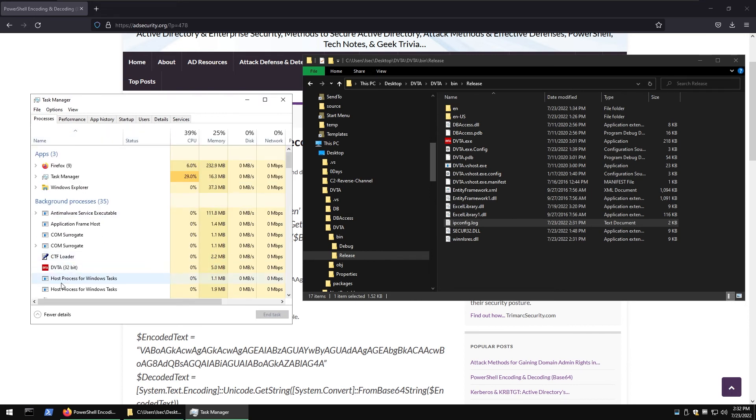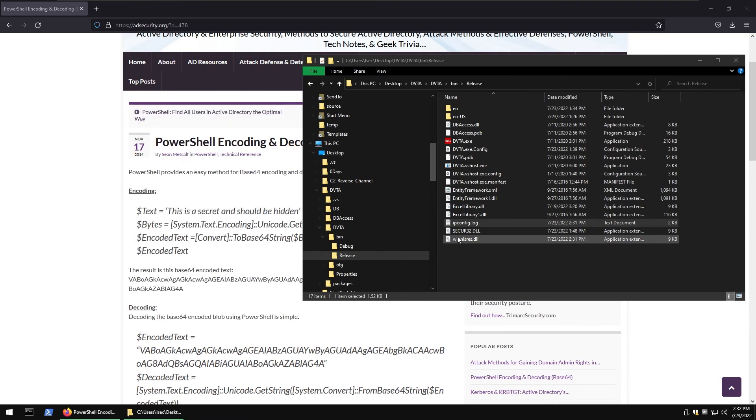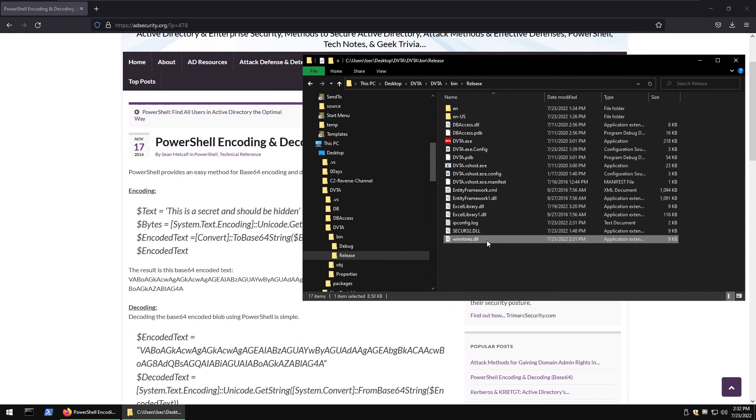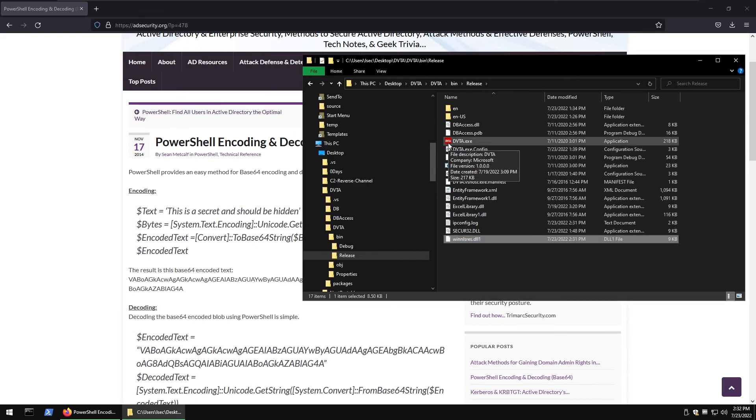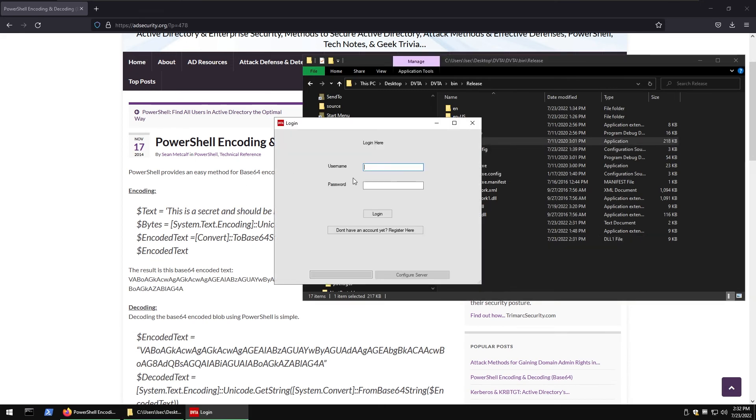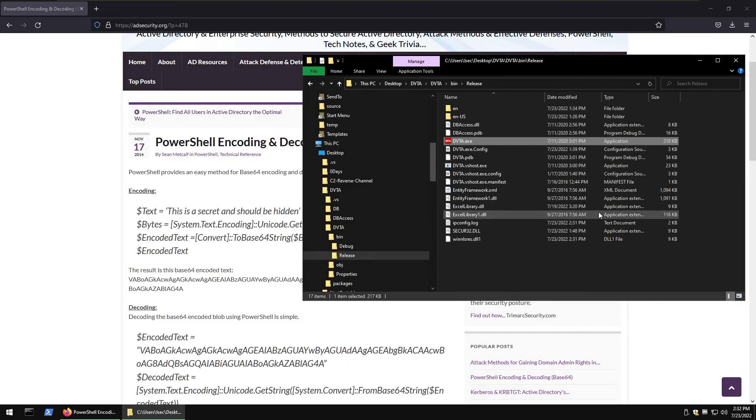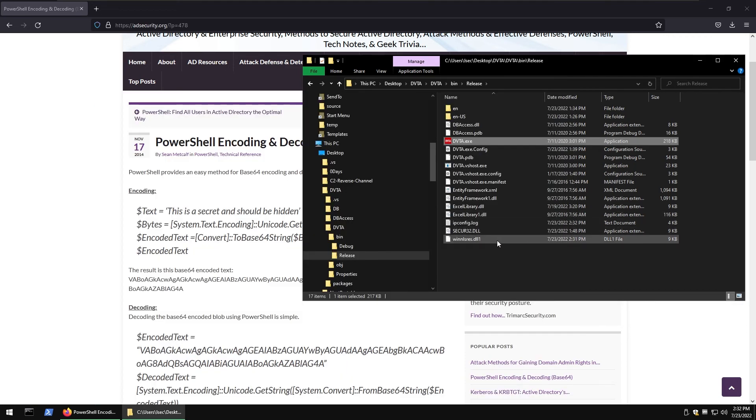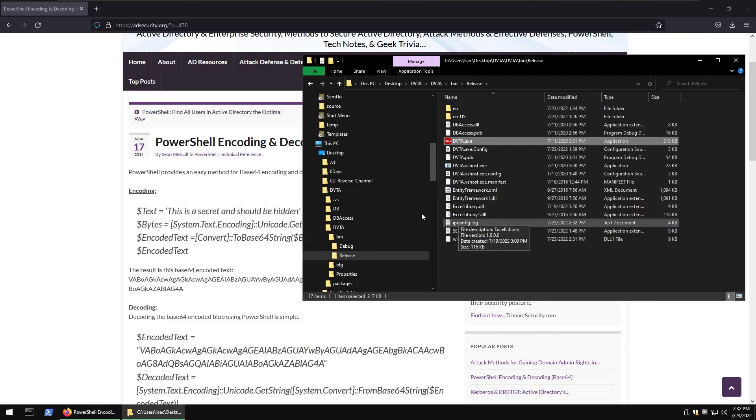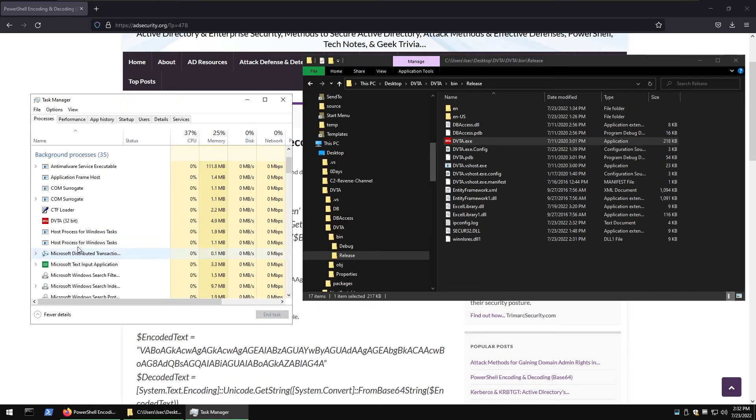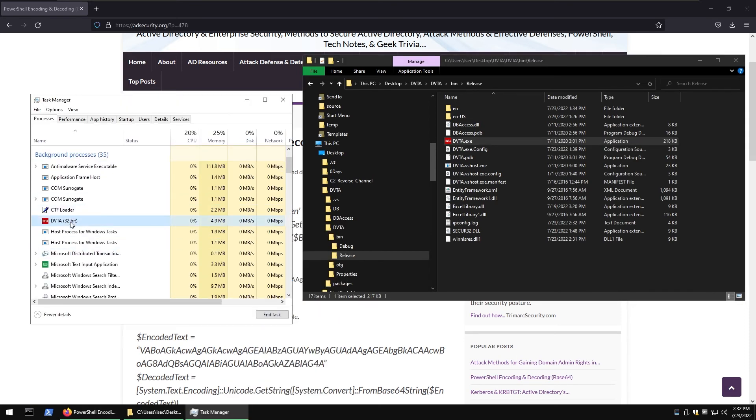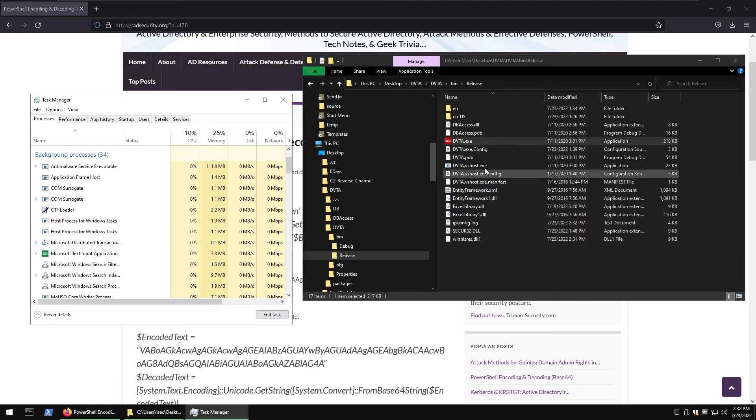Now the moment of truth has come. So let's run DVTA, do one one, do login. And maybe we did something wrong because we have that ipconfig.txt which is strange. So maybe I have mistyped the DLL function.